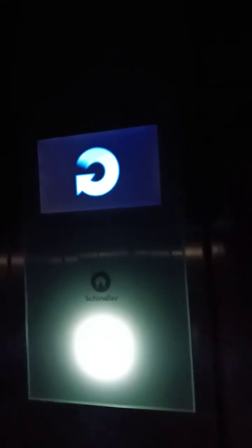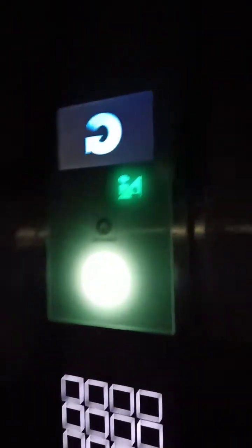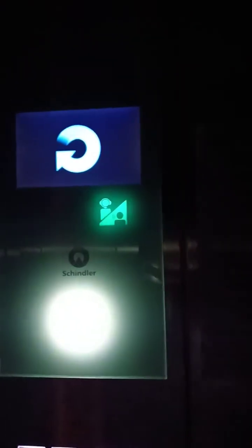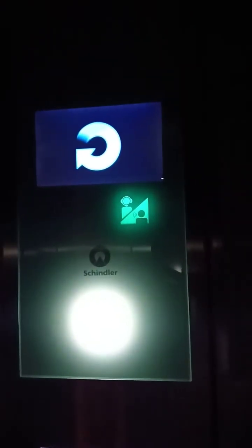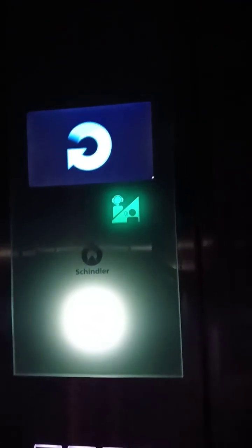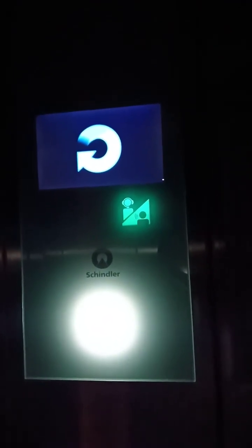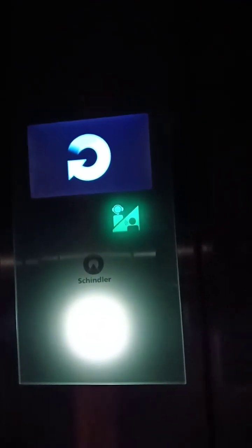Showing the lift is in ARD mode now and this is the emergency light you can see. Now the communication panel is on, we can talk directly to BMS room.